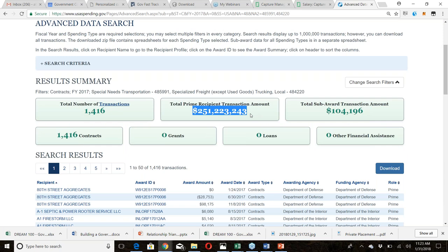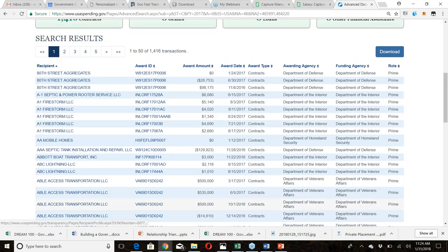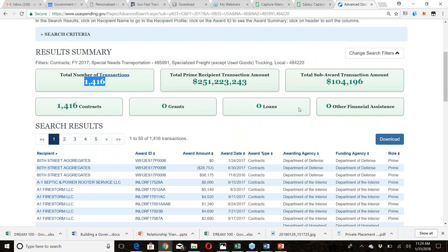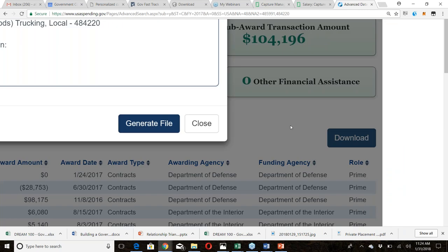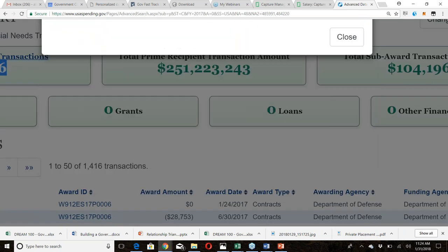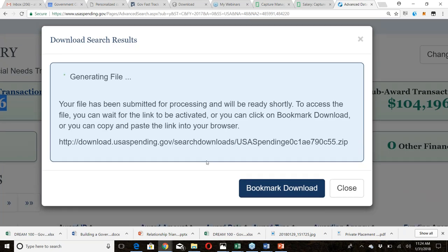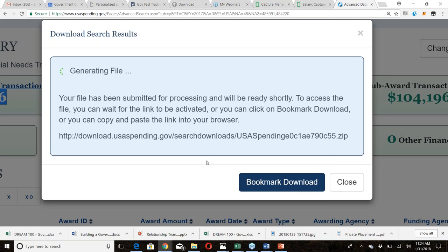In this example, $251 million was awarded across those two NAICS codes, covering over 1,400 contracts. The results show which companies won contracts and which agencies awarded them. Click the Download button, select Generate File, and download the Excel sheet. Once you have it, you can sort by dollar amount, agency name, or company name.